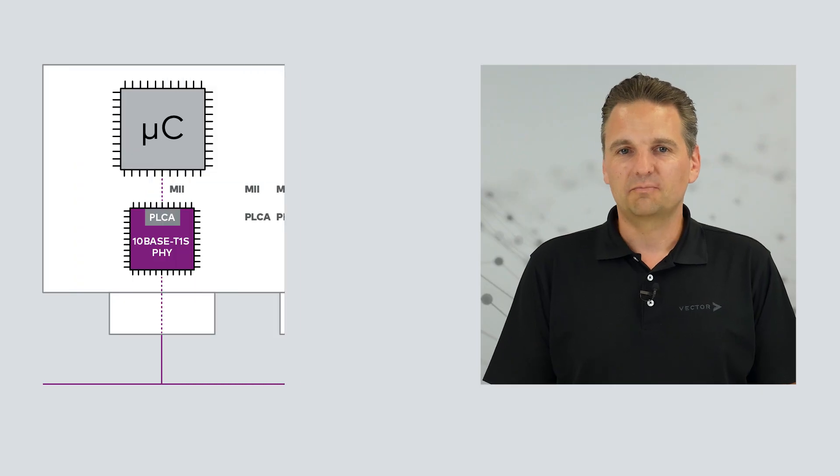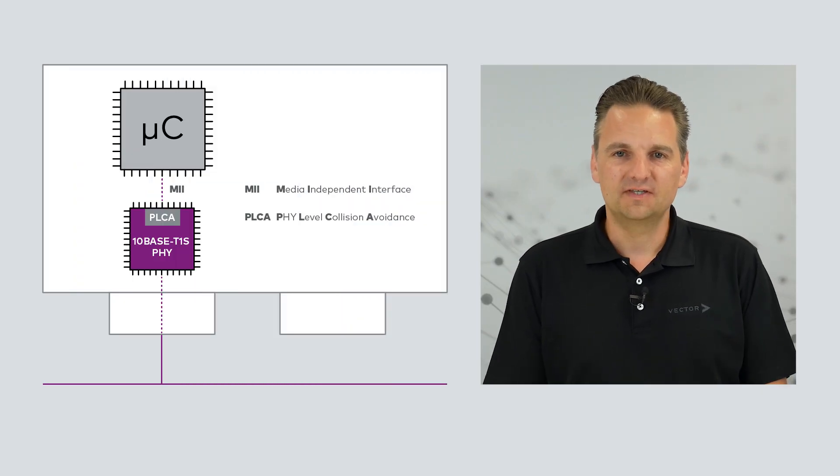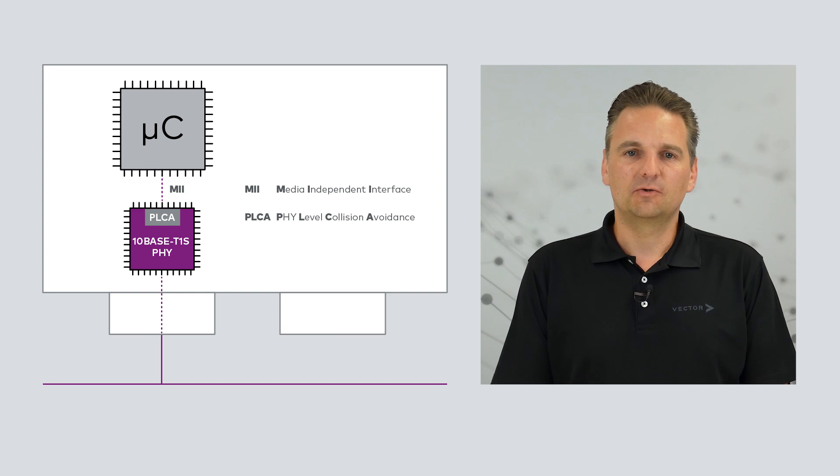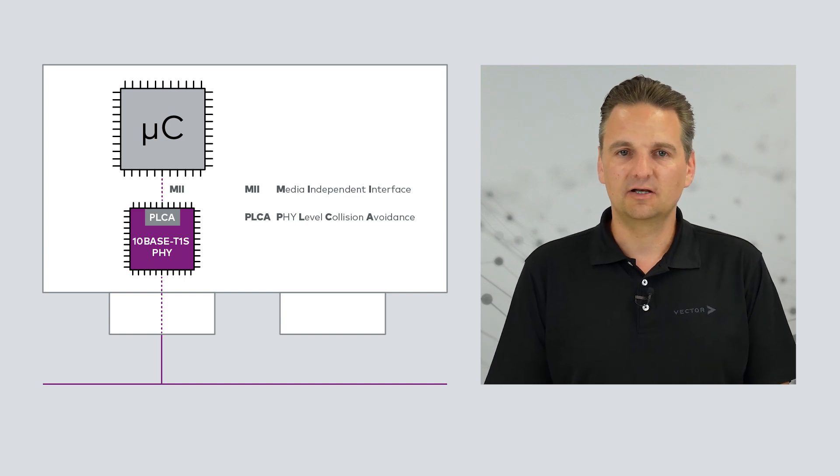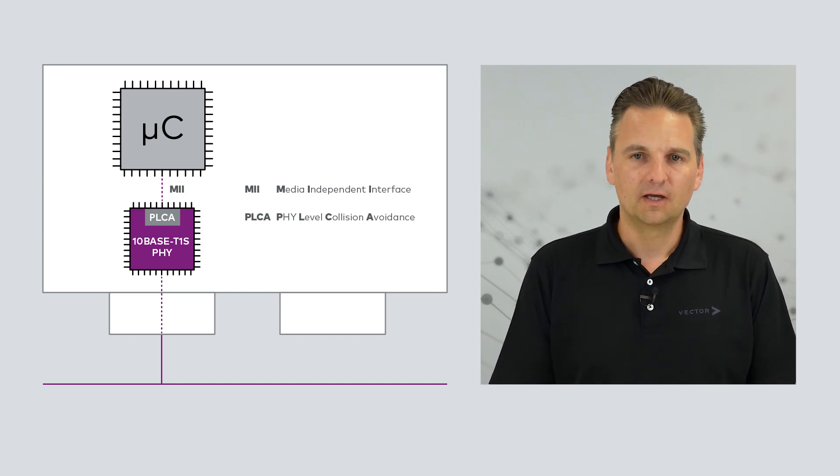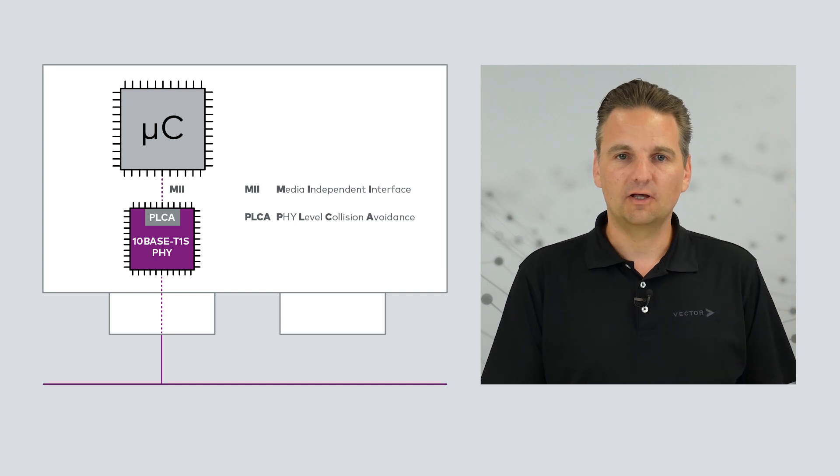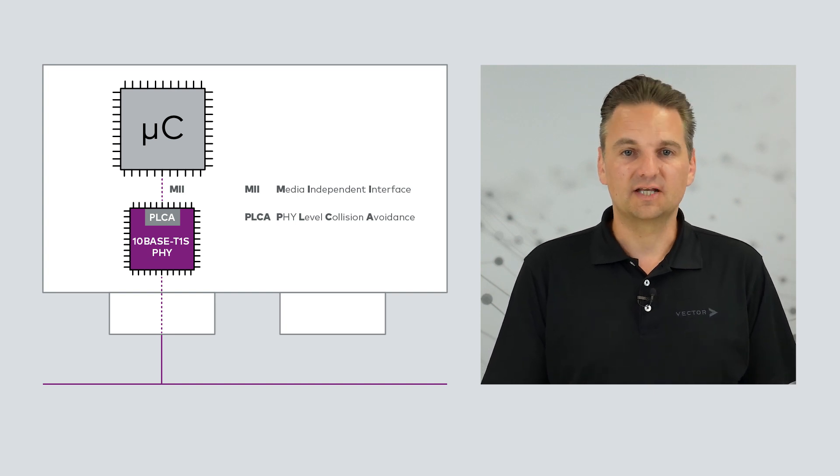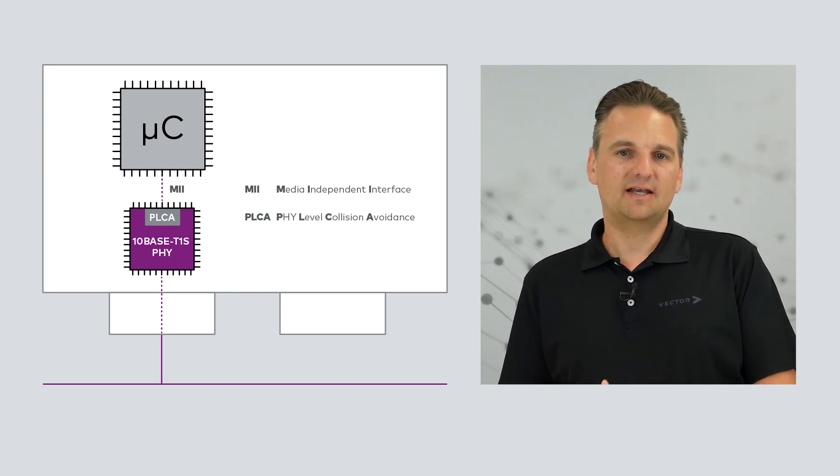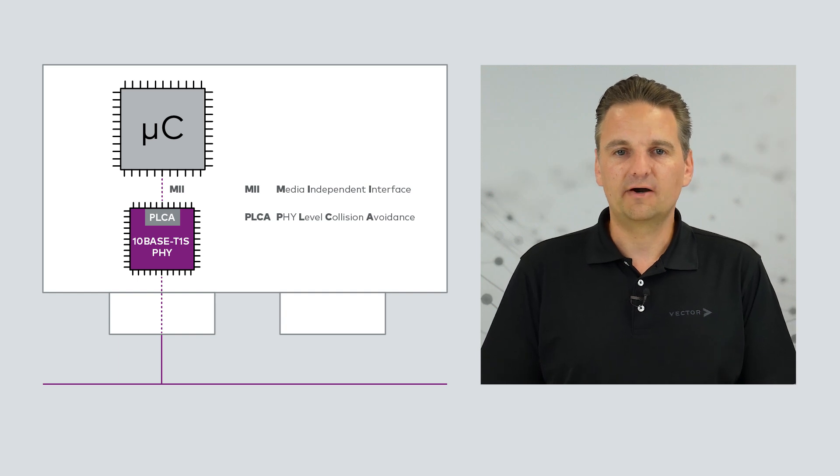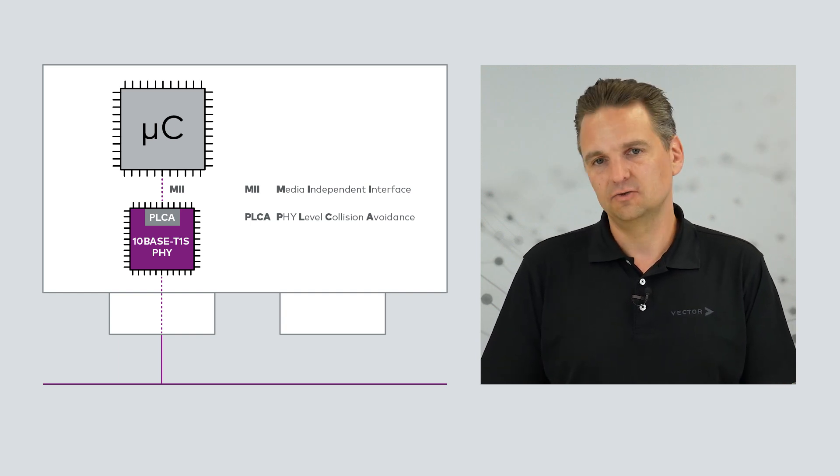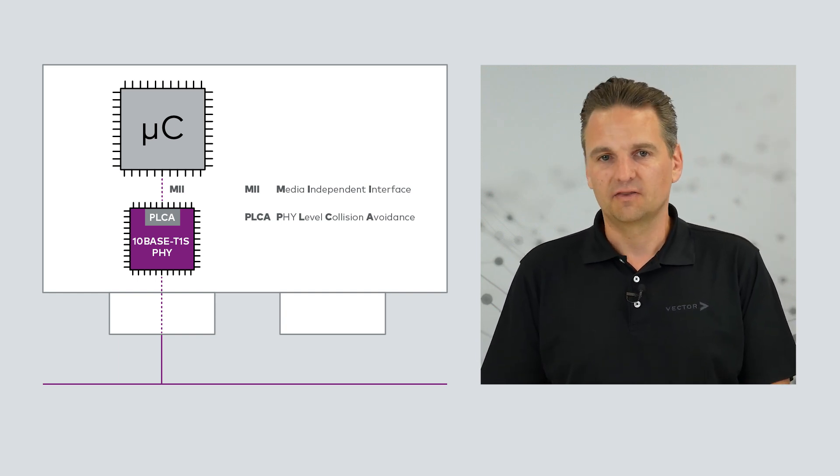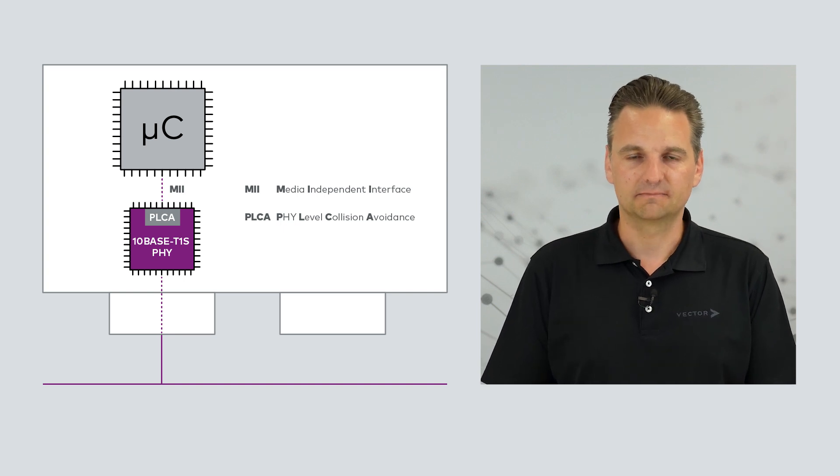In 10BASE-T1S, this is addressed by using an appropriate mechanism, the so-called PLCA layer. This allows each node to send its data packets collision-free into the network. Between a standard Ethernet MAC controller that works in half-duplex mode and the data line is an additional control layer that controls the access to the bus. The Physical Level Collision Avoidance, PLCA.